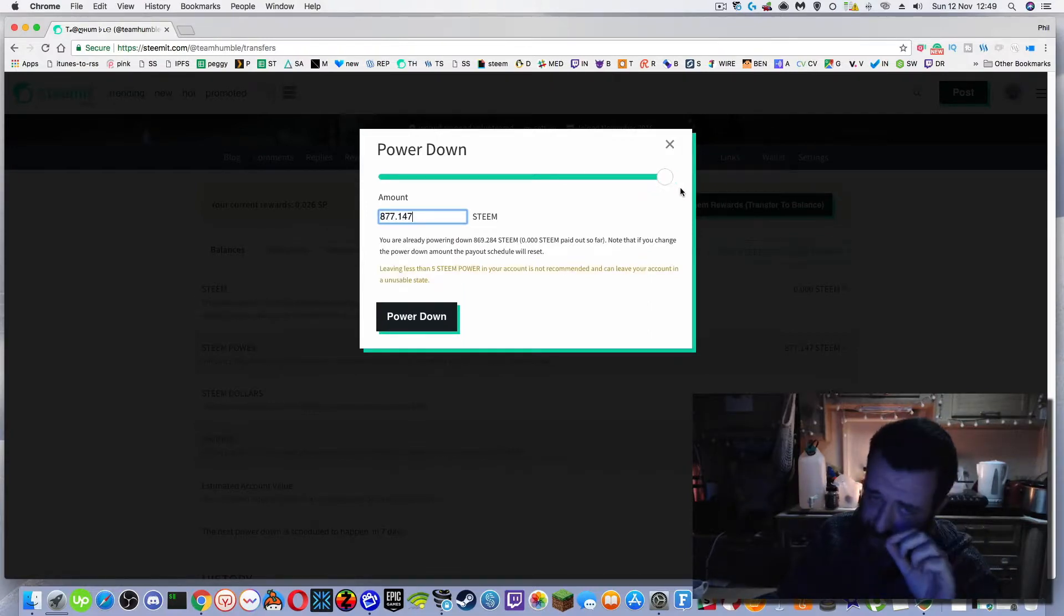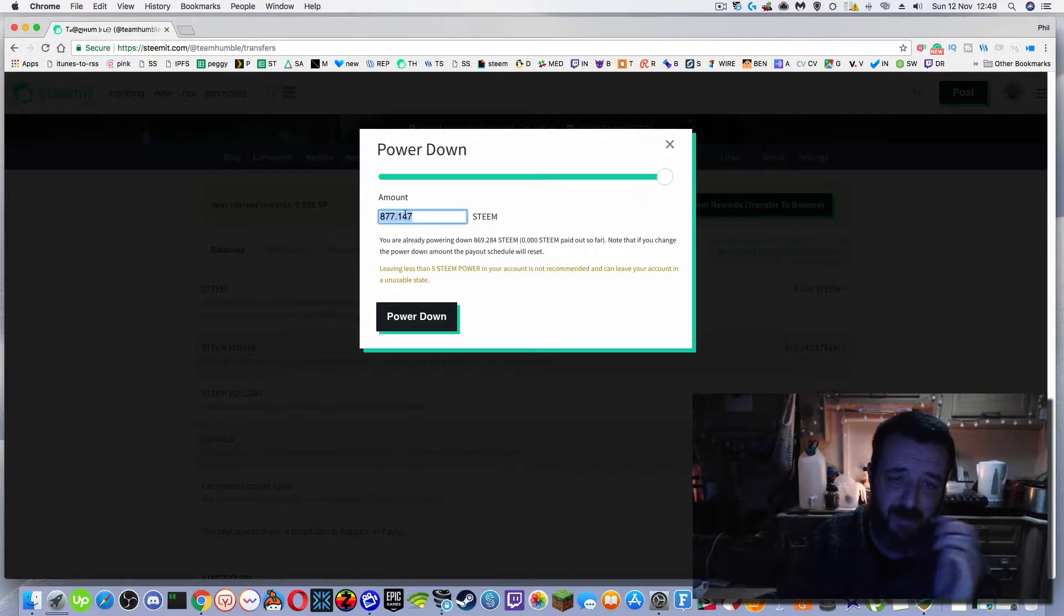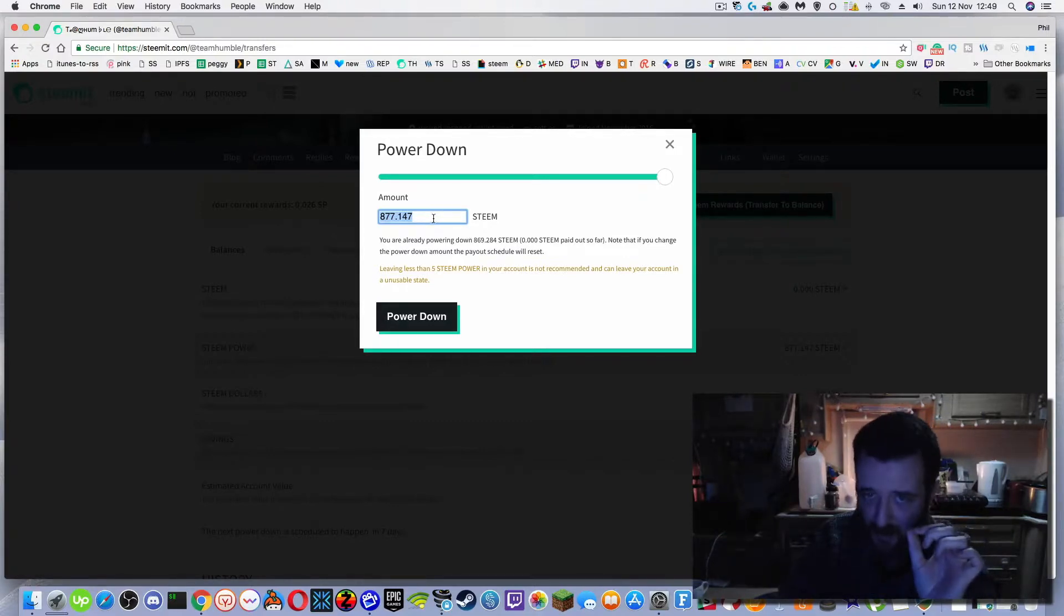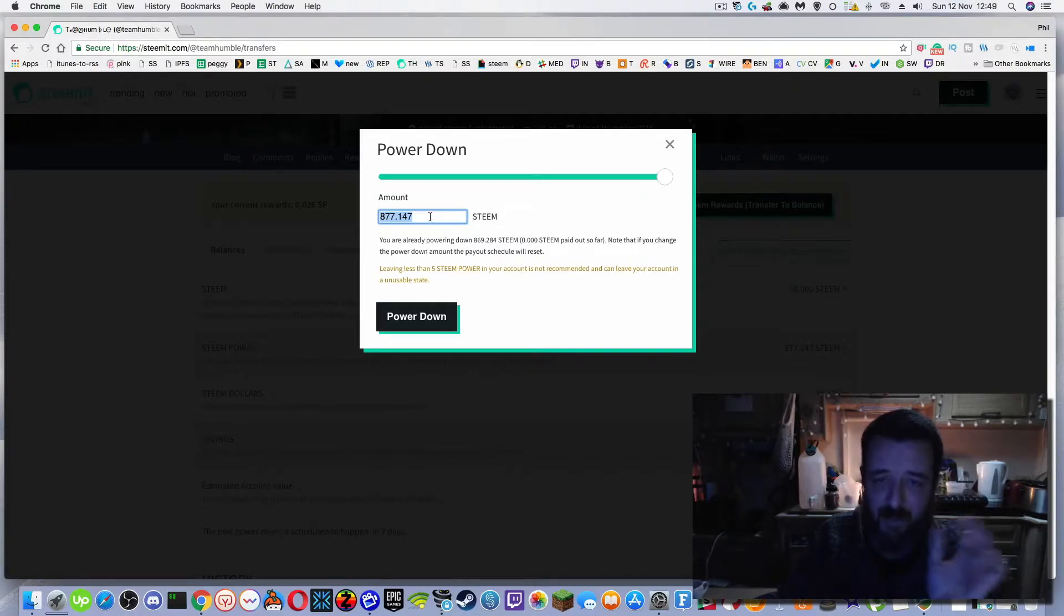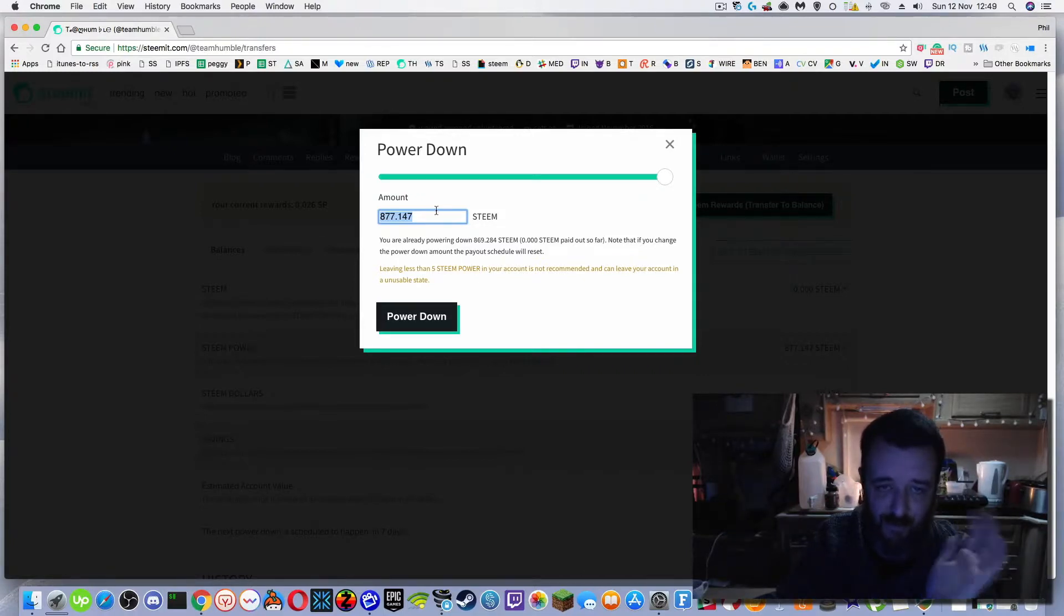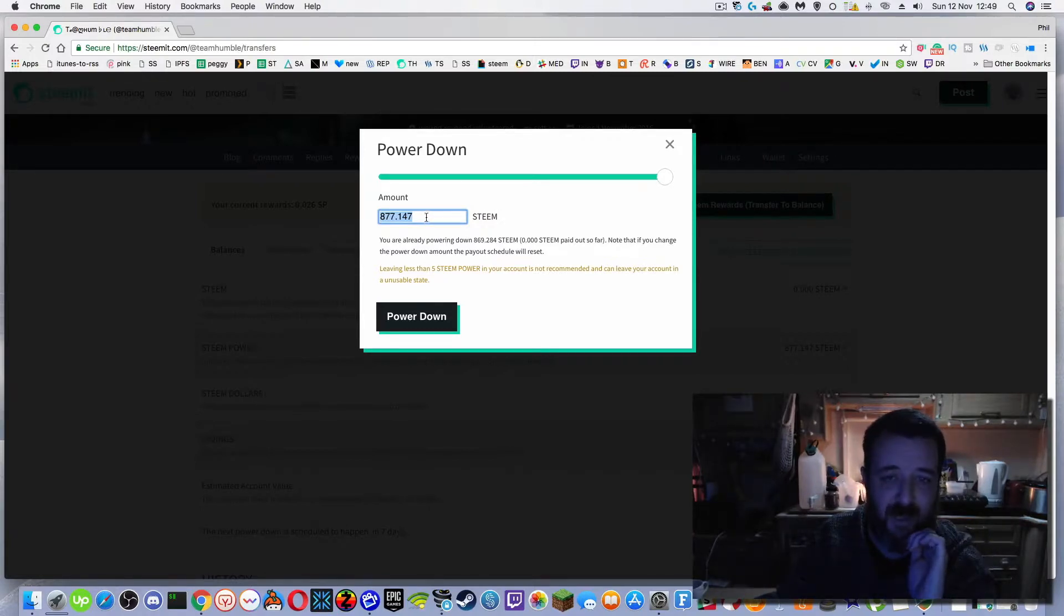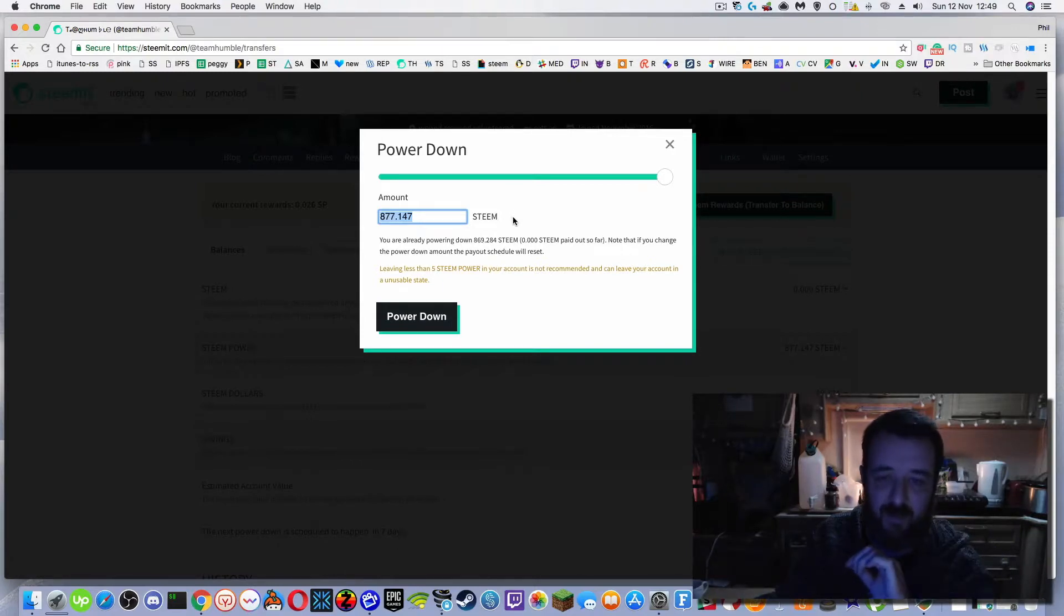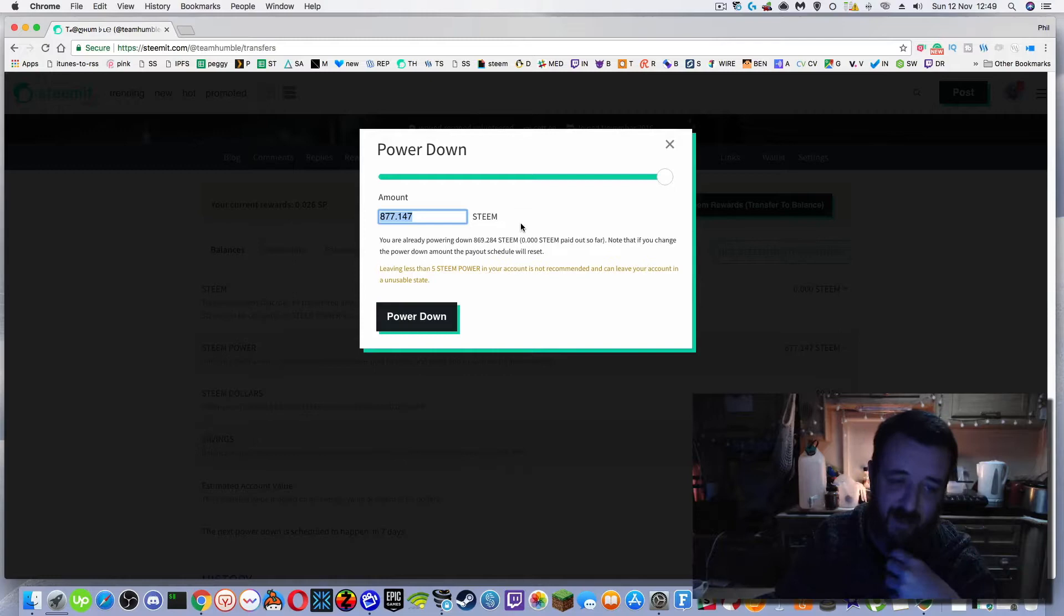Maybe you don't want to do the whole power down. Now after seven days you don't get this full amount of 877 steam, which is my maximum at the minute. You get a thirteenth of it. So every 13 weeks, I think it works out that if you left it running up to 13 weeks, you get a part of what is outstanding in your steam account.